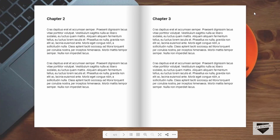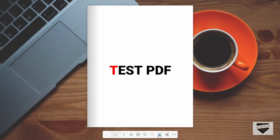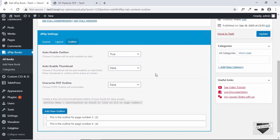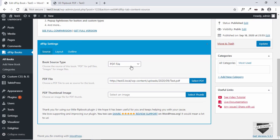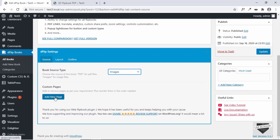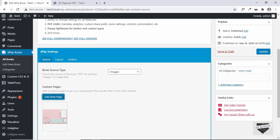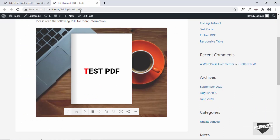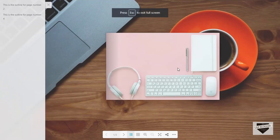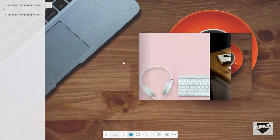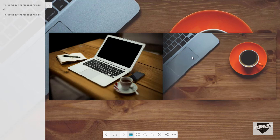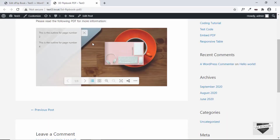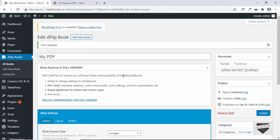That's basically how you add a PDF to your website with 3D flip animations. Just as you did with the PDF, you can do the same with images. Go back to the plugin, set the source to Images, click on Add New Page, and select your images. We've added three images — click Update and refresh the post. Now we can see all our images displayed instead of the PDF. Navigating to the next page shows the second and third images.